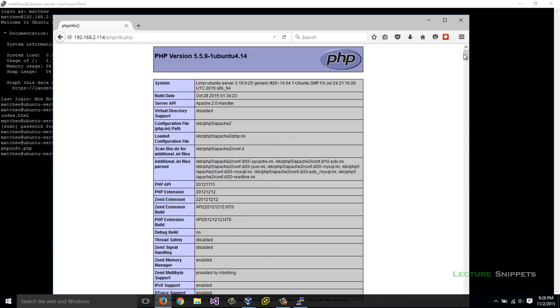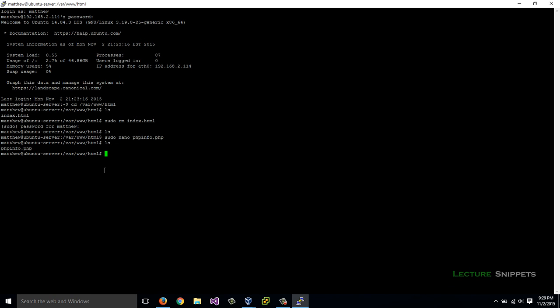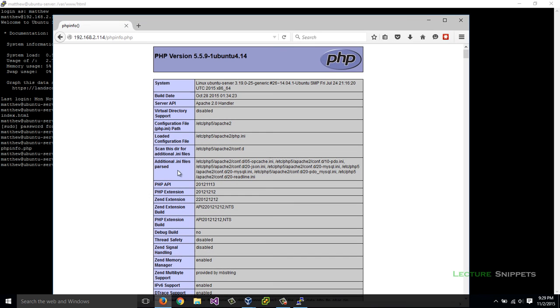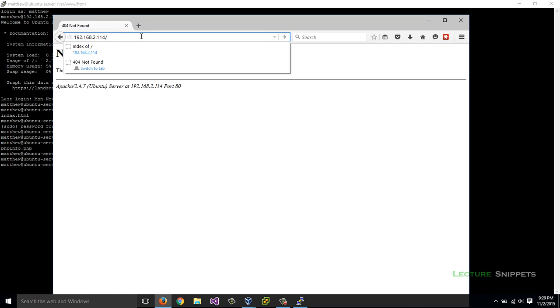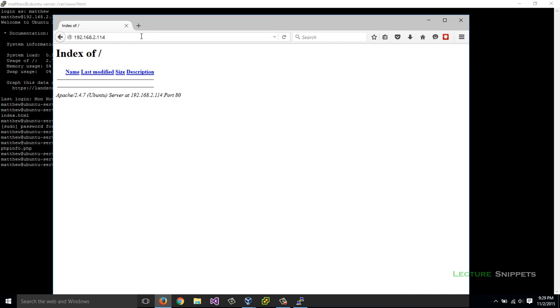Let's go ahead and remove that file. I'll minimize that and come back here and use the rm command again. Sudo rm and then phpinfo.php. If I do an ls command, it's no longer there. If I go back to my web browser and refresh this page, I can see file not found. I'm going to step it back to just the IP address and hit enter. There we go, we get an index but there's no files in here.